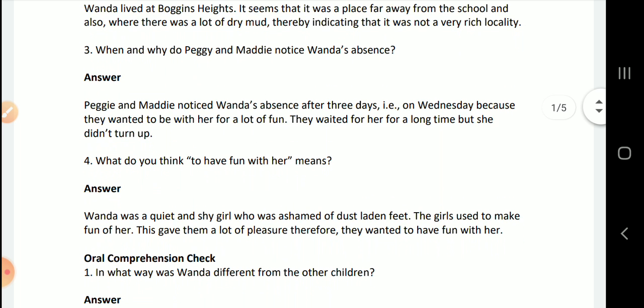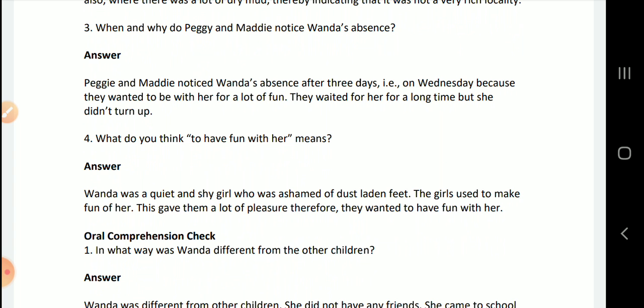What do you think 'to have fun with her' means? Wanda was a quiet and shy girl who was ashamed of her dust-laden feet. The girls used to make fun of her, which gave them a lot of pleasure. Therefore, they wanted to have fun with her — meaning they wanted to mock and tease her.